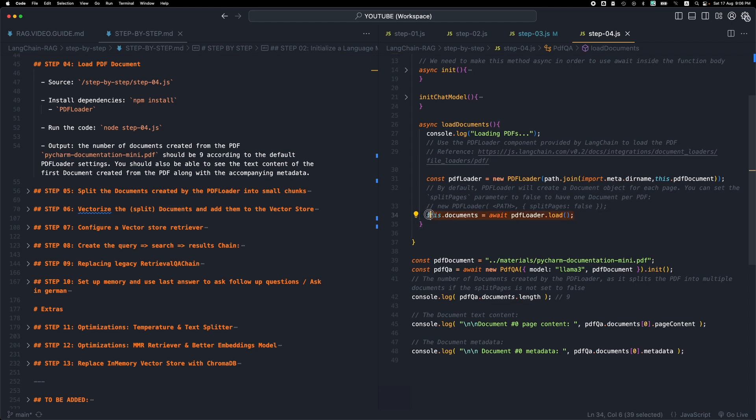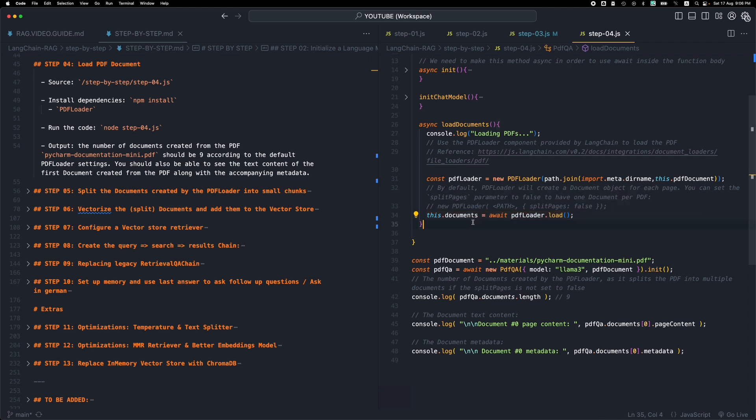After this step is finished, we will have all of the documents, all of the PDF contents as a series of documents in this property.